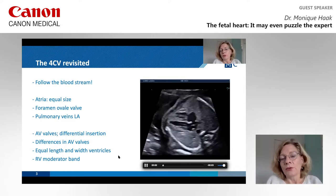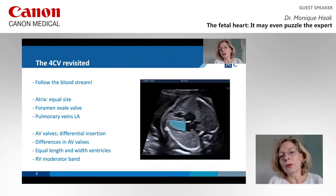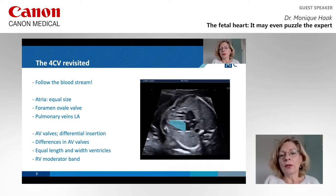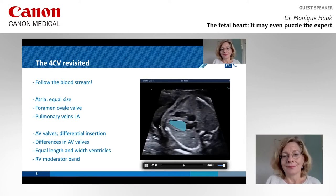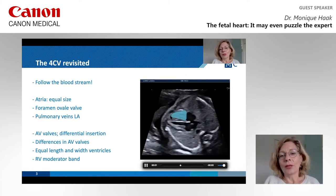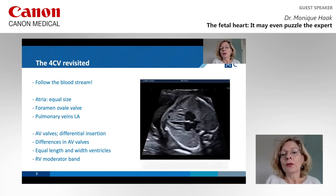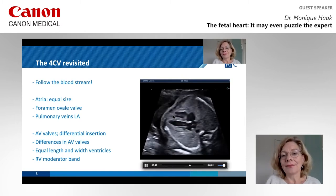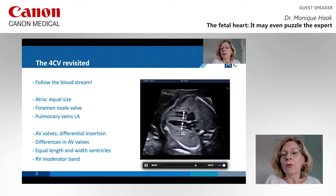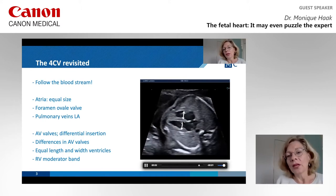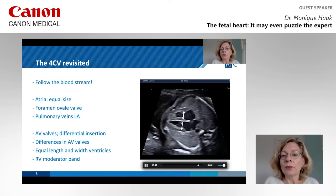Then we go to the ventricles. The left ventricle is more or less triangular shaped, especially the lower part which forms the apex. The right ventricle is a little bit more globally shaped and contains the moderator band. To assess whether these ventricles have equal length, look just below the AV valves — the width of the ventricles should be similar, and that is very important.